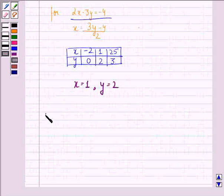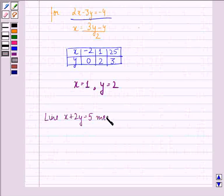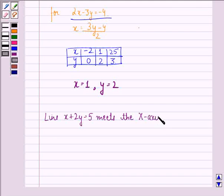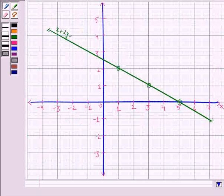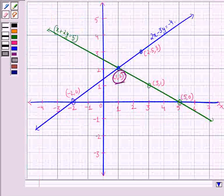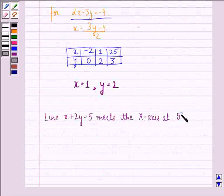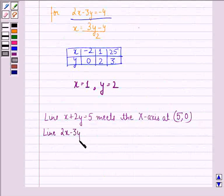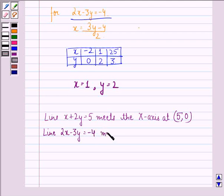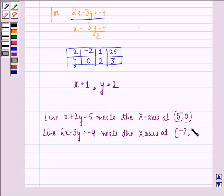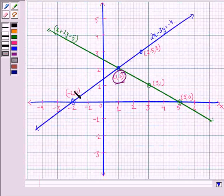Also, we see that the line x plus 2y equals 5 meets the x-axis at the point (5, 0), and the line 2x minus 3y equals minus 4 meets the x-axis at the point (minus 2, 0).